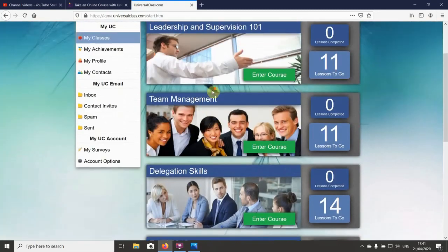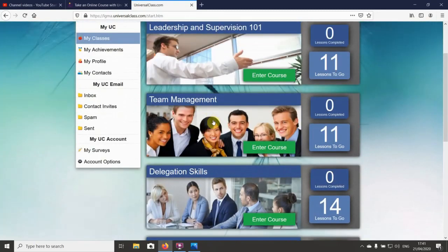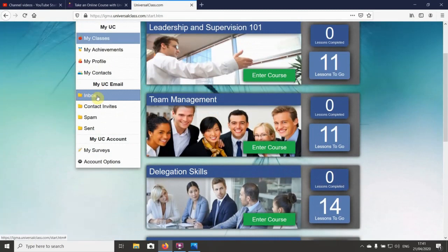You can see your progress, and as you do different assignments and tests, you will get emails here in your inbox saying how you've done.